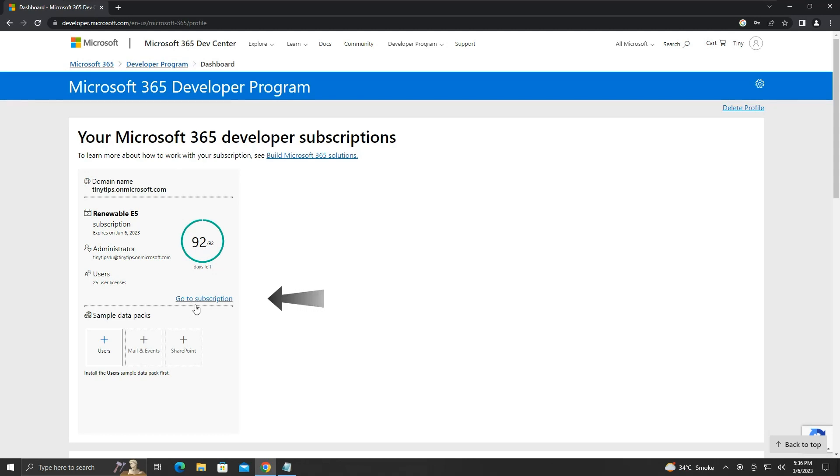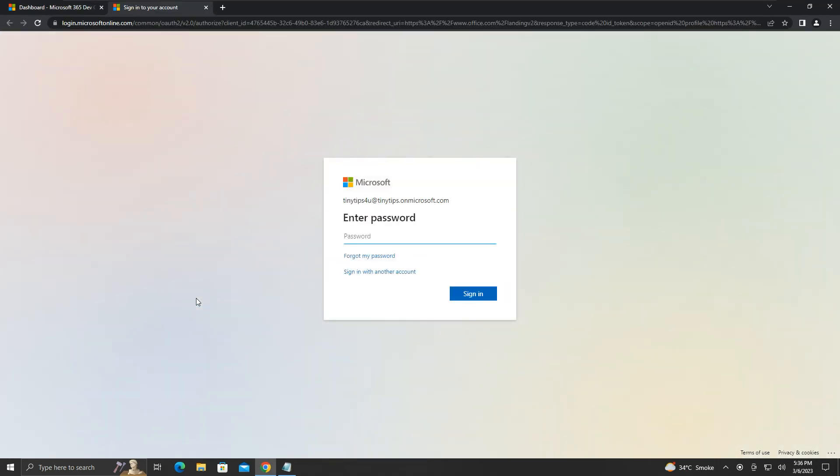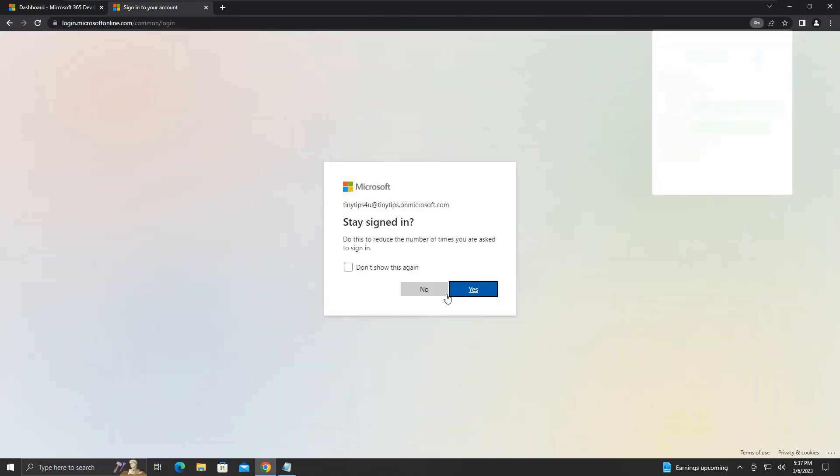Click on go to subscription link. You will see your developer account name here. Enter your password and log in. I will click yes to stay signed in.